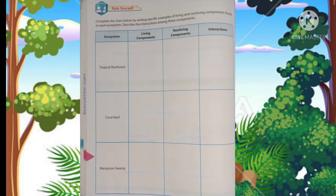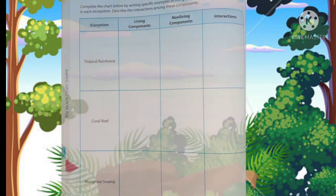In your activity, write specific examples of living components and non-living components found in each ecosystem. And for the interaction, write how these two components interact with each other in order to survive.